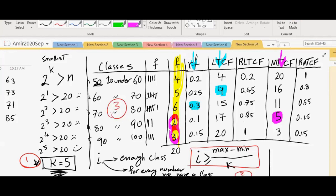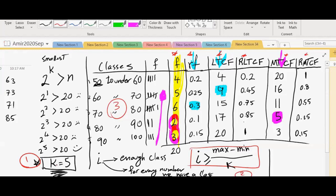So let me remind you what were the steps. Steps are: one, you identify the number of classes. Two, you identify the interval. Three, we form the classes. And four, step four is this one. We form the frequency. And once we have the frequency, then the rest is mechanical. Relative, relative less than, more than, and so forth. So step one, we identify the number of classes. Step two, if you form the interval, then step three is you form your classes based on that interval. And step four is that you count the number of observations in those classes.